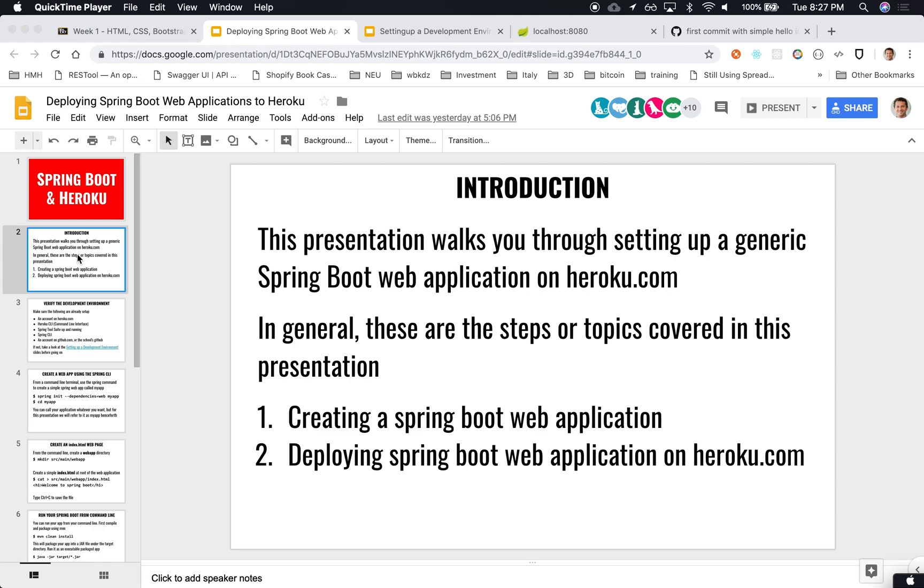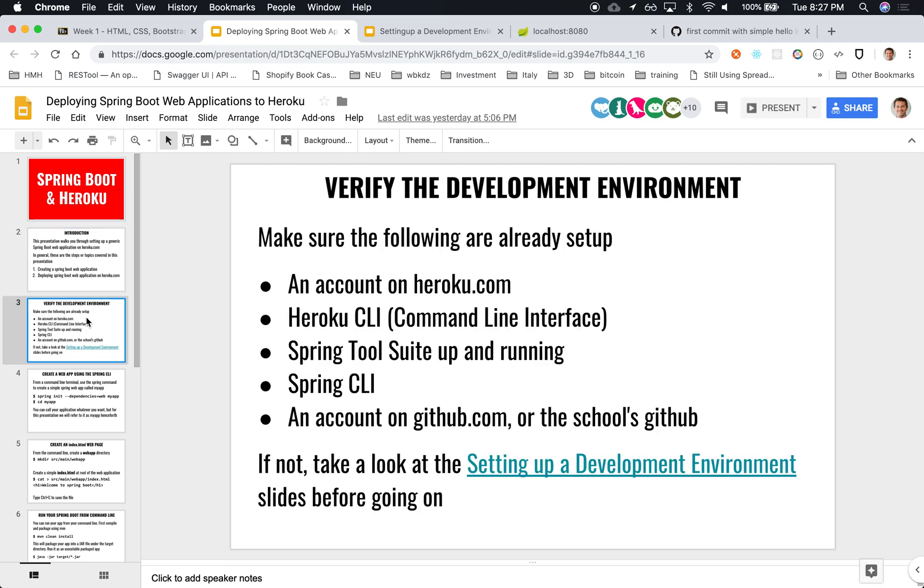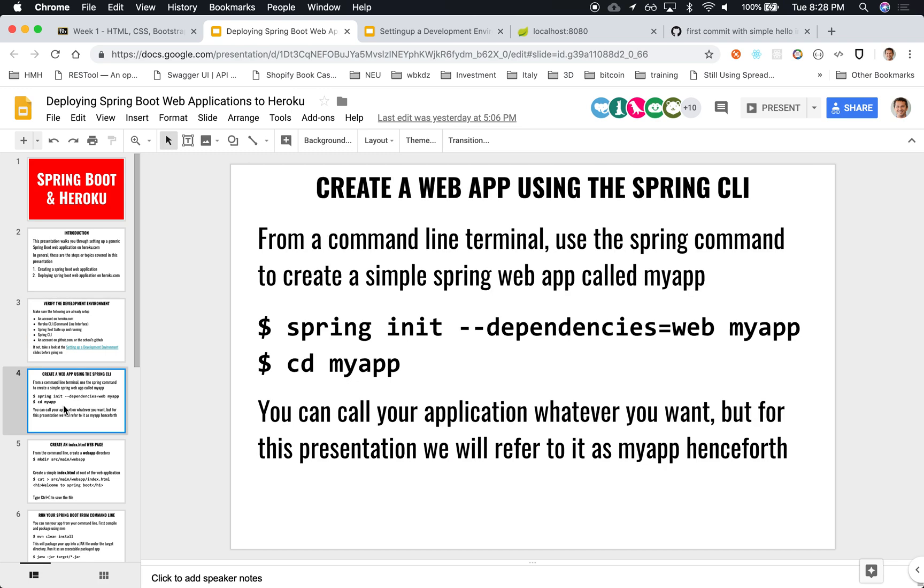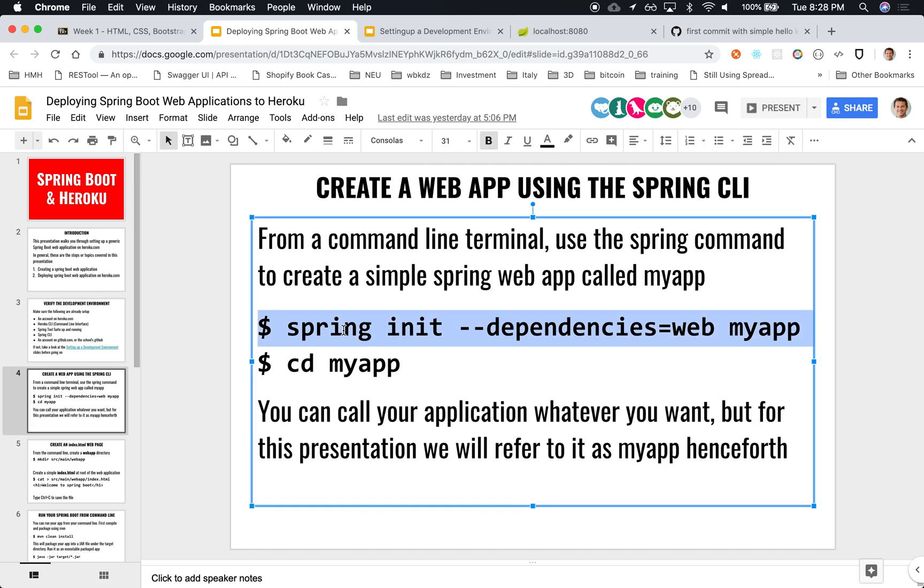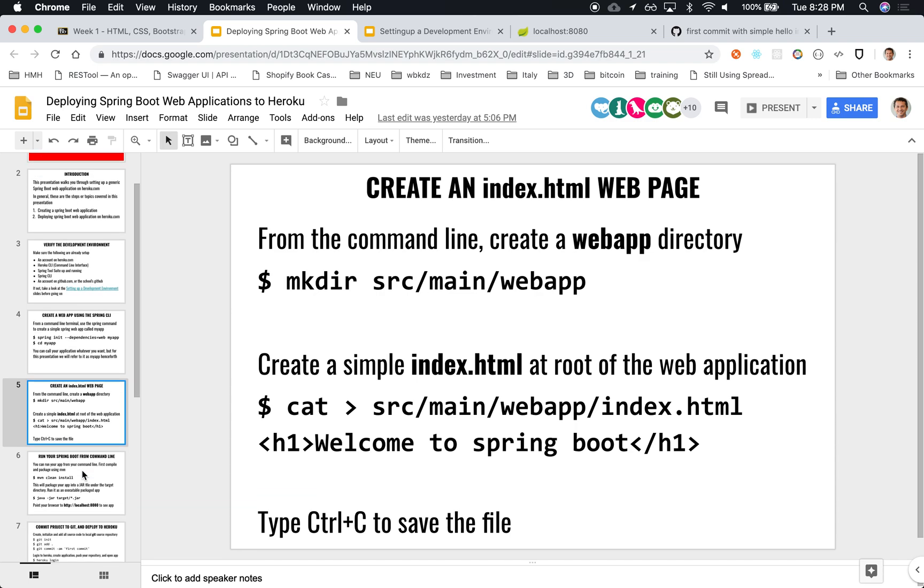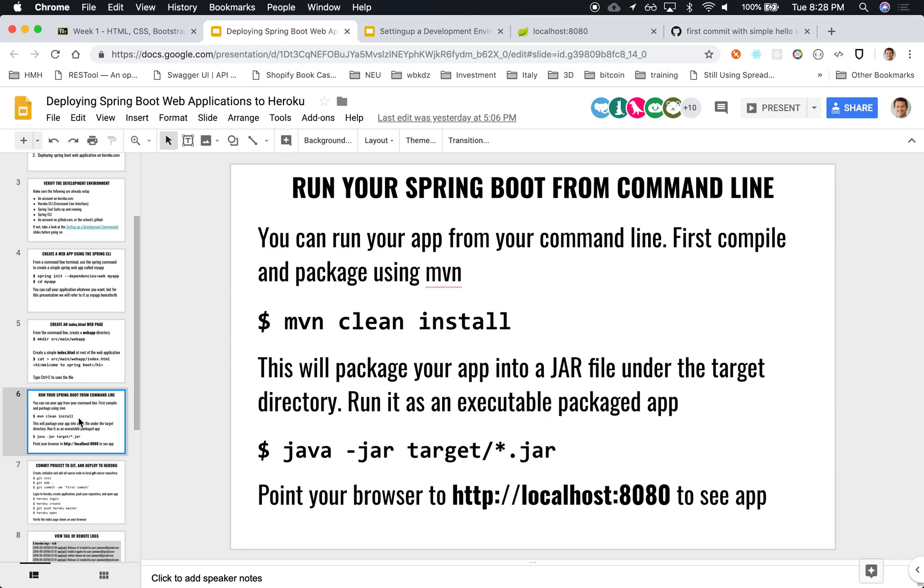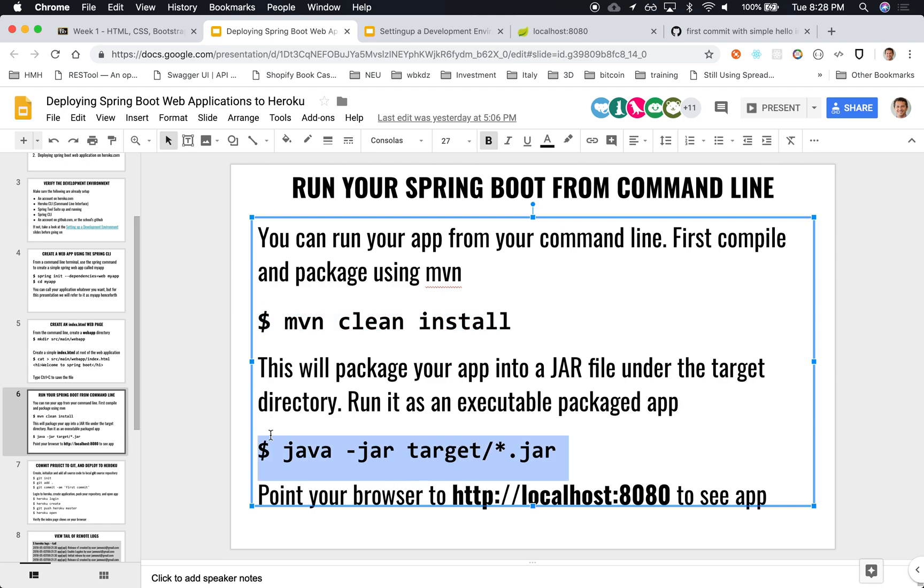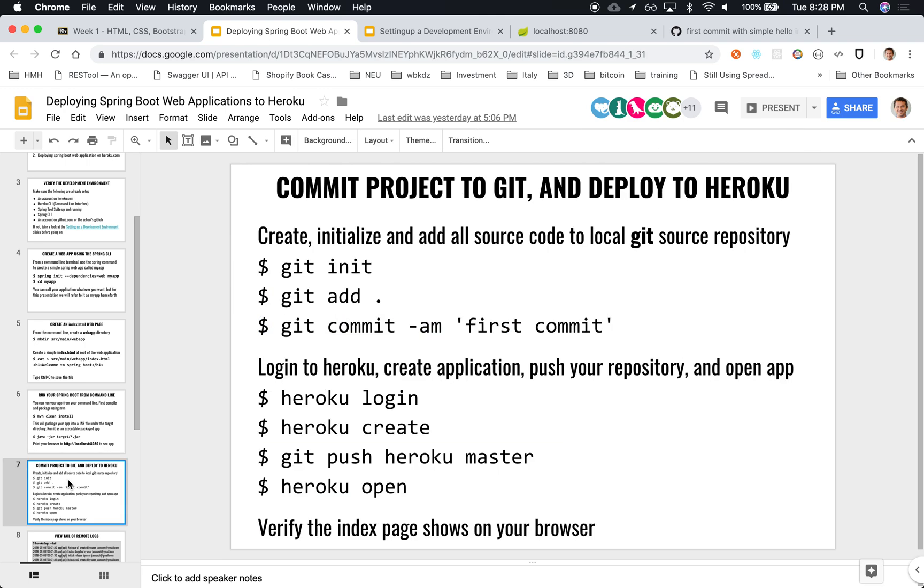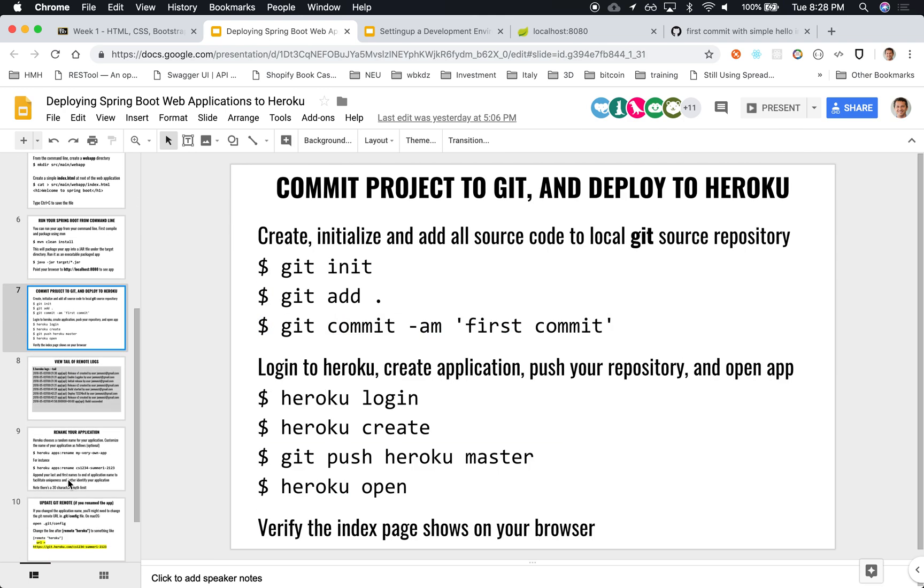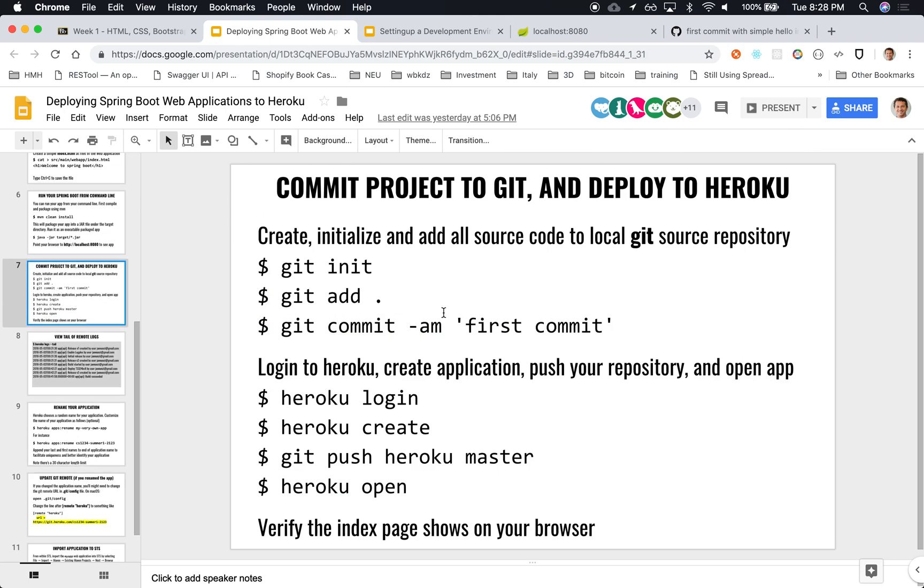We want to deploy this application to Heroku. By now you will have already installed the Heroku command line interface and created a Spring Boot application. You have an index file and you want to deploy this. You've already installed it, tried to run it locally, and committed it to the local repository.